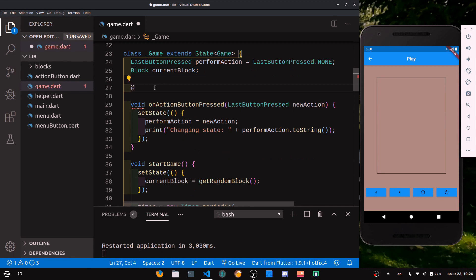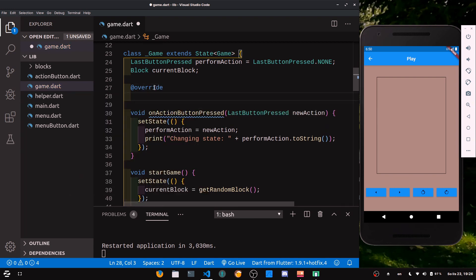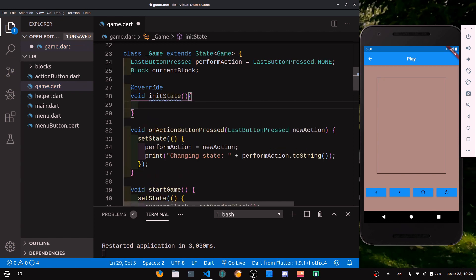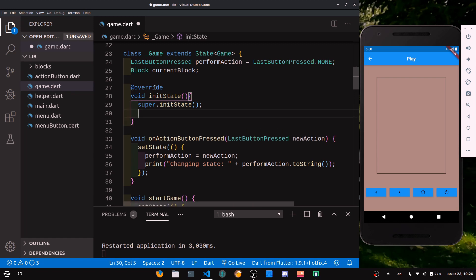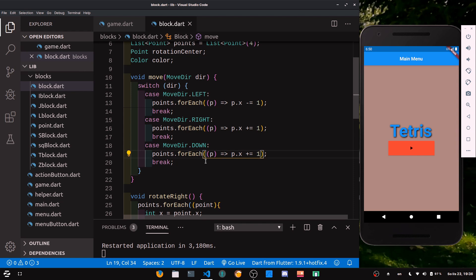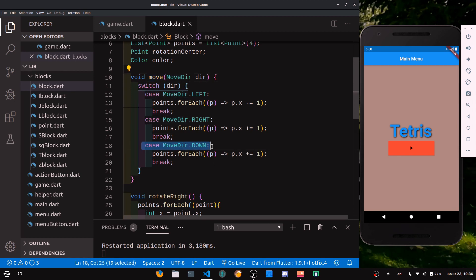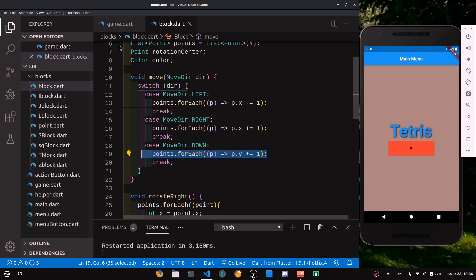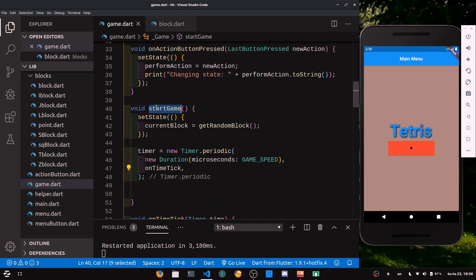We need startGame to be called only once per game. In Flutter we do this by overriding initState. Add the override tag, override void initState, call super.initState, and then call startGame. Before we test, there's also a bug from the last tutorial in block.dart: in the move function, for MoveDirection.down we should be adding to point.y, not point.x.